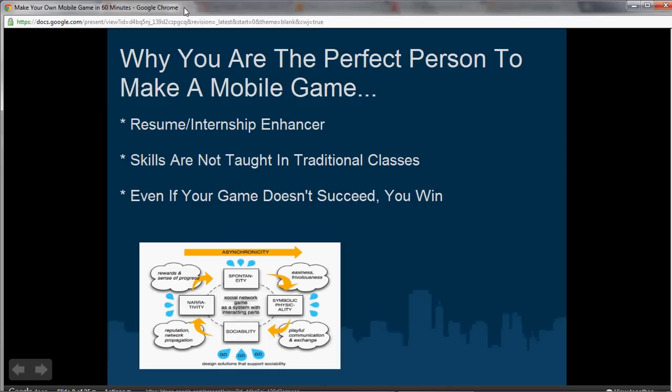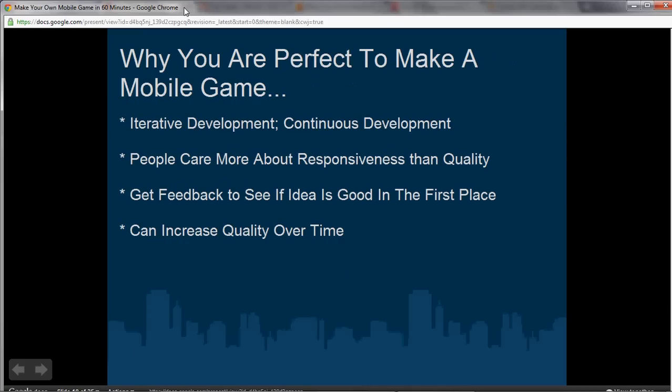Even if the game you make doesn't succeed commercially, you definitely win because you have the experience of actually making a game, which gives you the ability and confidence to make a game in the future. And you've built something that adds to your portfolio. Also, mobile game design is not like AAA game design — you don't have to make this perfect game that takes two to five years to make, where you release it and it better be really good or it's over.